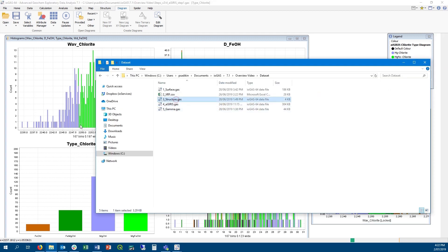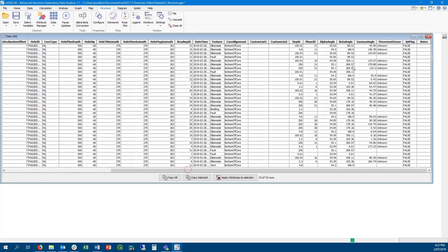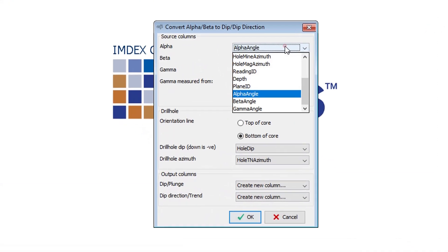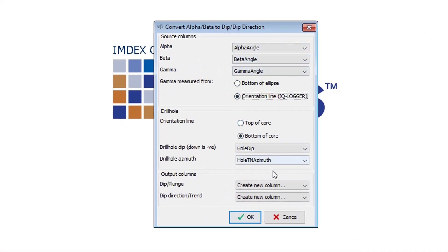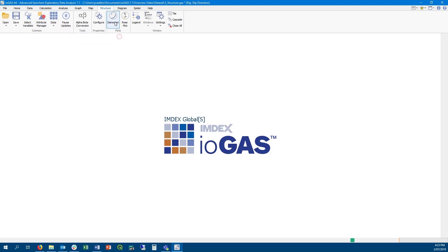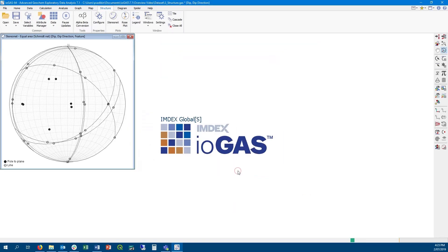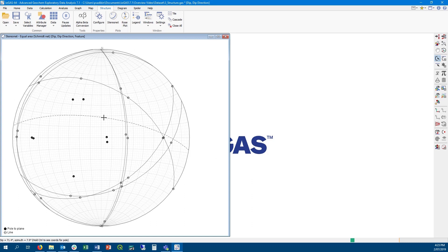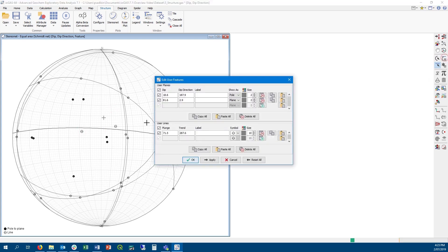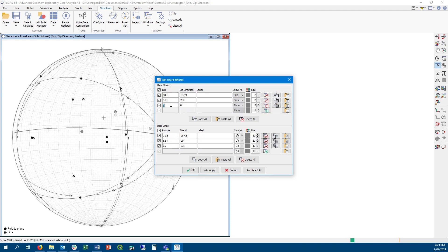Looking at new features in the structural module: structural tools now has its own ribbon menu. The alpha-beta conversion tool can take alpha, beta, gamma angle readings from an IQ LOGR export and convert them into dip and dip direction values — you'll need to know your drill hole orientation to configure the dialog. By default it creates columns called dip and dip direction. You can then plot a stereo net — the structural configuration dialog is now separated from the plot itself, and settings saved there are applied to any subsequent stereo nets. You can place linear features on a stereo net as a different symbol to user plane poles, and display planes as poles, planes, or both.